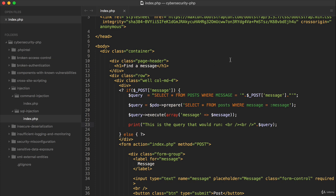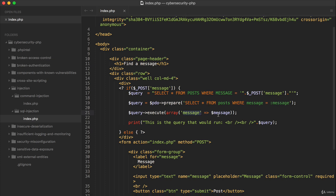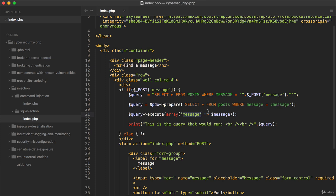We would have the same query select star from posts, but instead of message being interpolated, like cut into here, we have the symbolic representation of it. And then when we execute it, we take this message here and we bind the value of message to it.